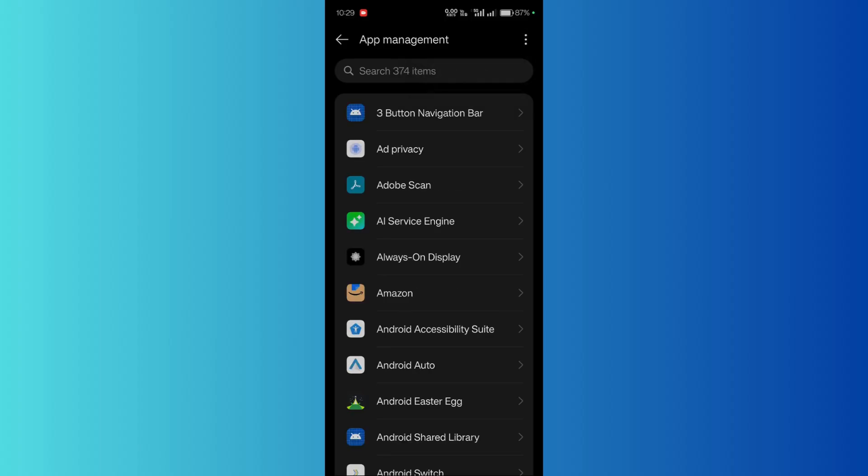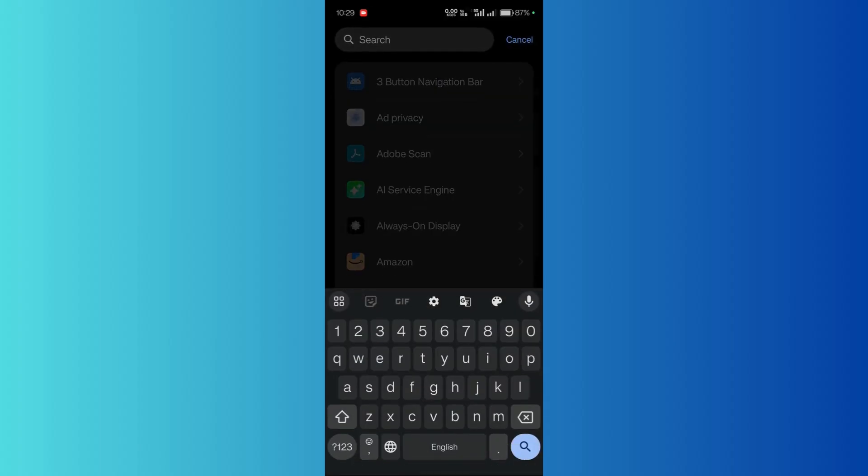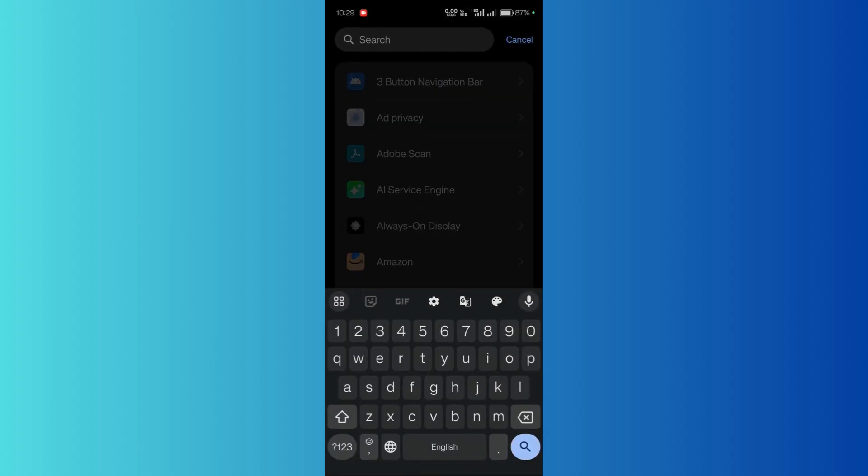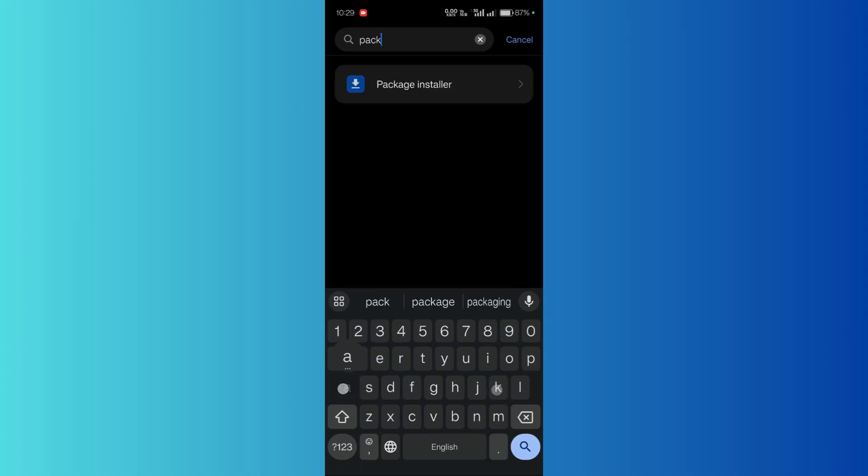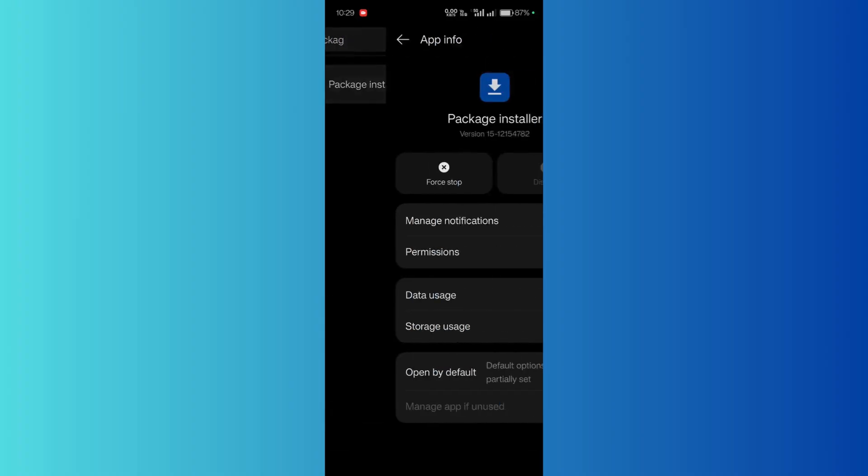Then simply search for package installer. Then here you can see the package installer pops up, simply click here.